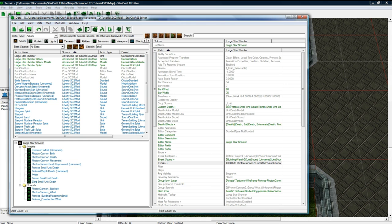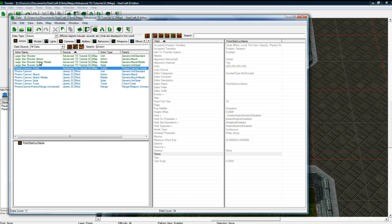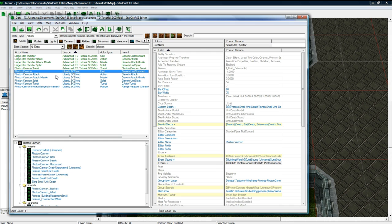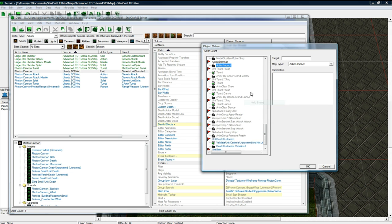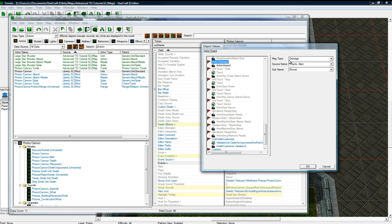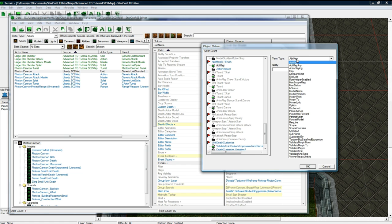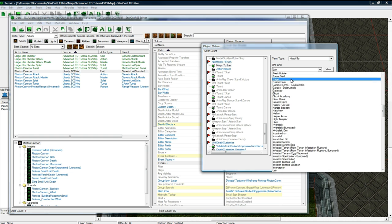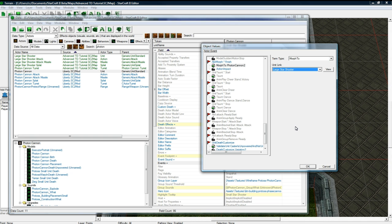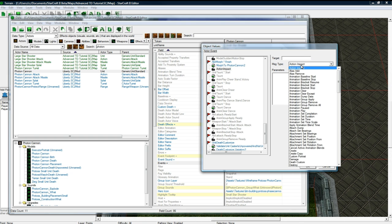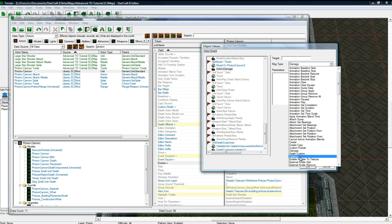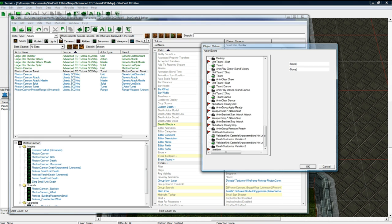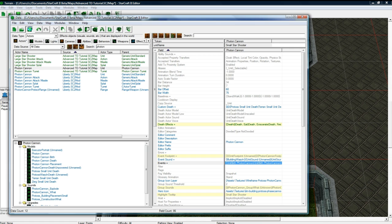And for our Photon Cannon, which is actually set to our Small Star Shooter unit, but because I modified it and didn't duplicate, it still appears as Photon Cannon. We actually need to go into events and do a similar sort of thing. And this event will be Ability Morph. Finish. Add a term. From Morph 2. And it's morphing to a Large Star Shooter. What do we want to do? We want to destroy. So it's going to destroy this actor. And that should be good. Press OK. And save.